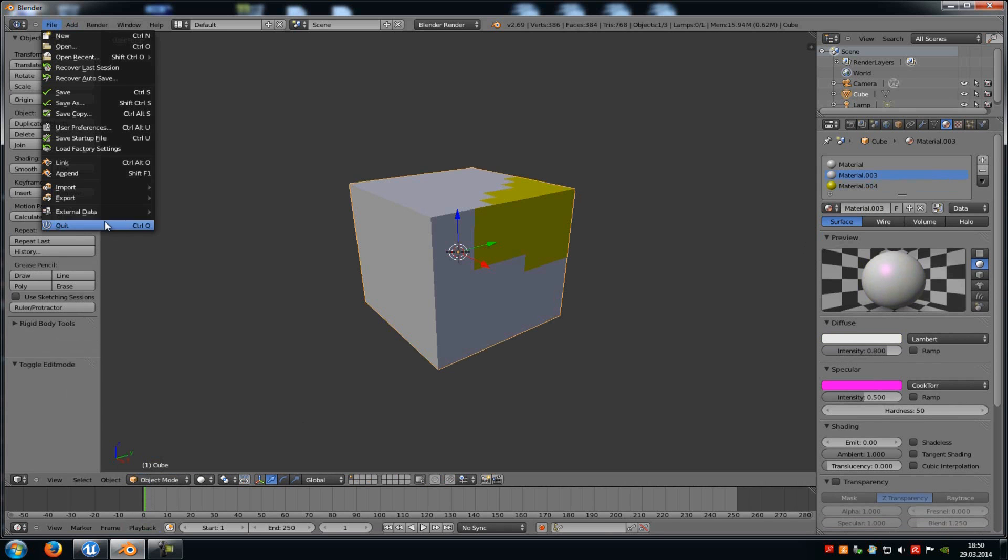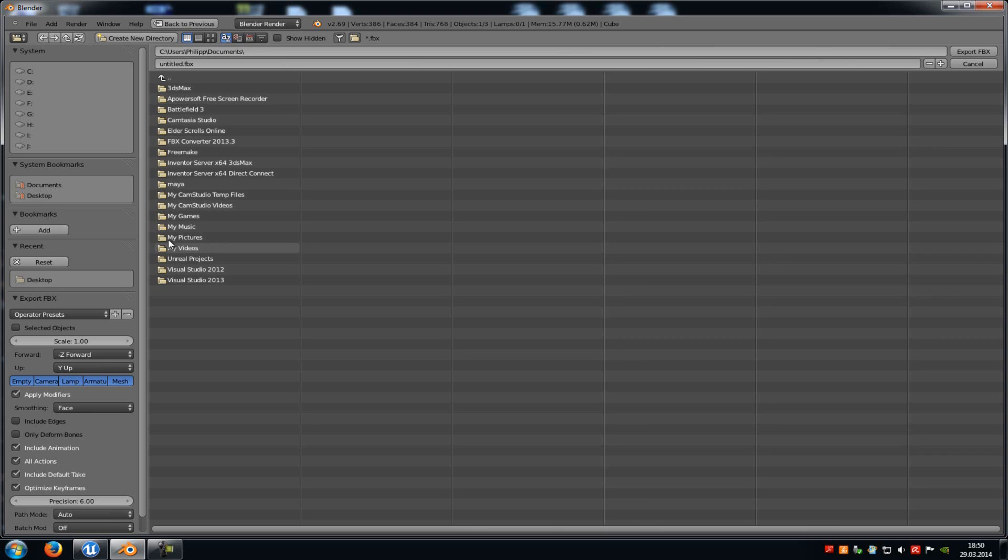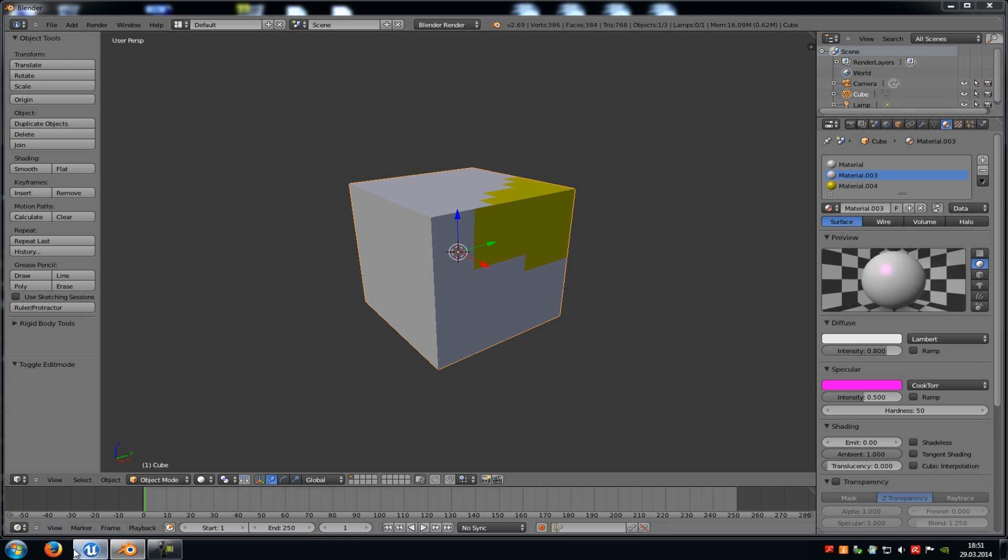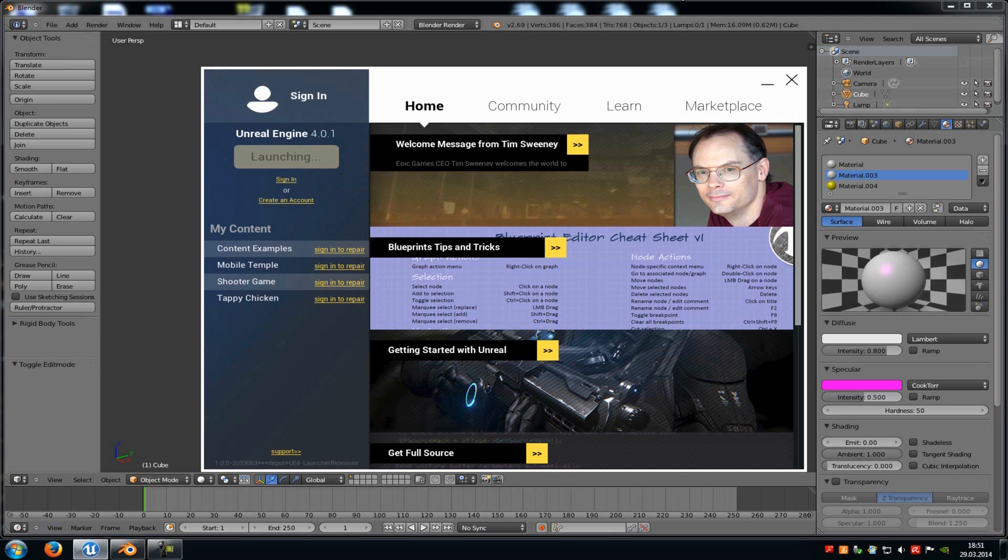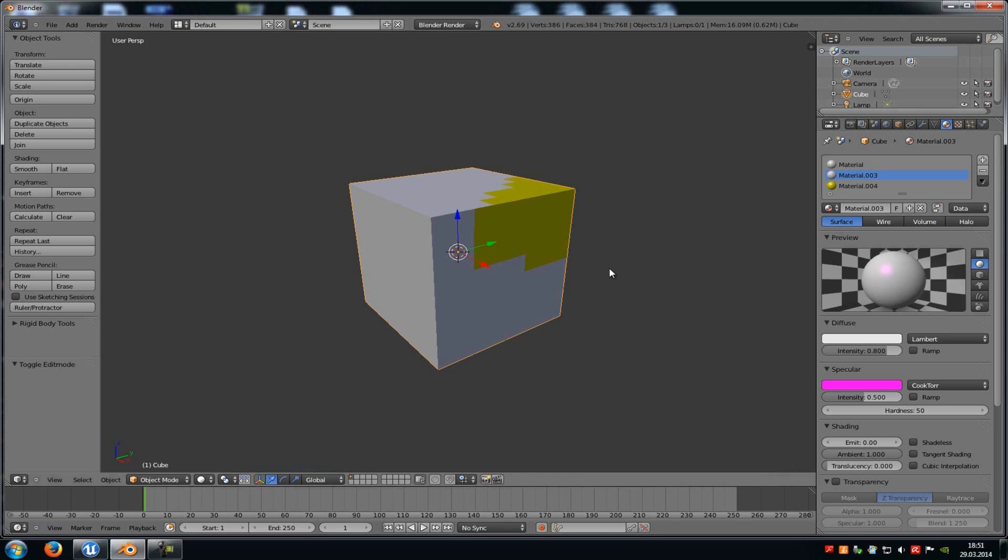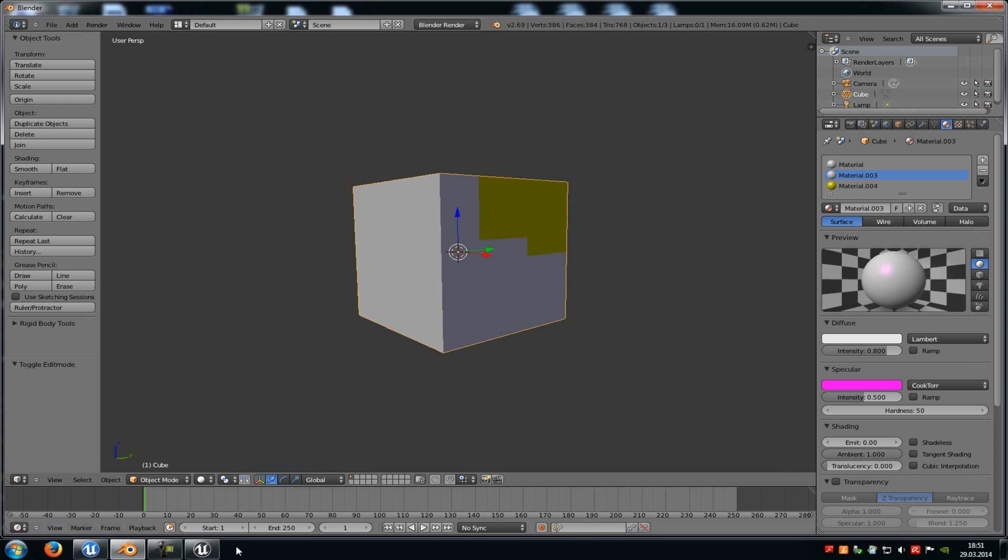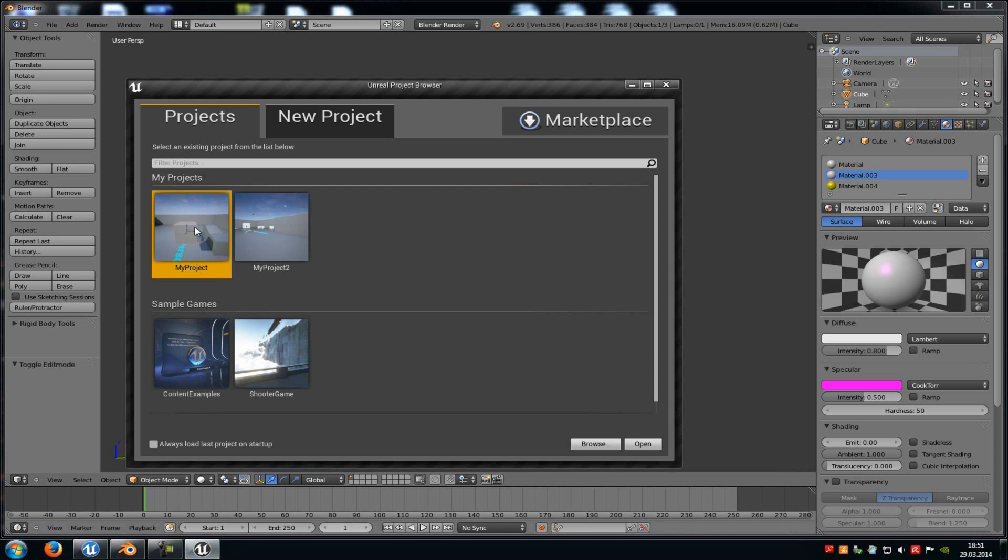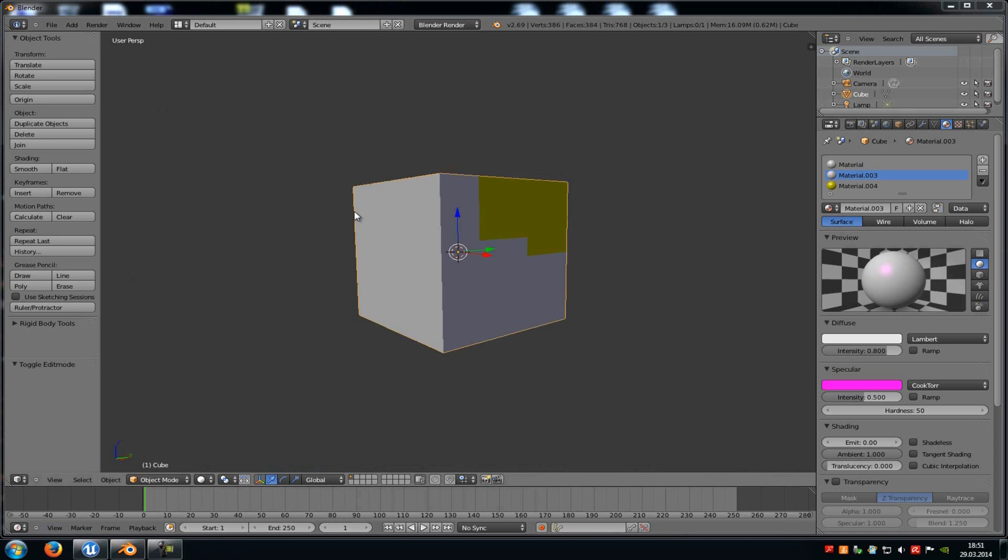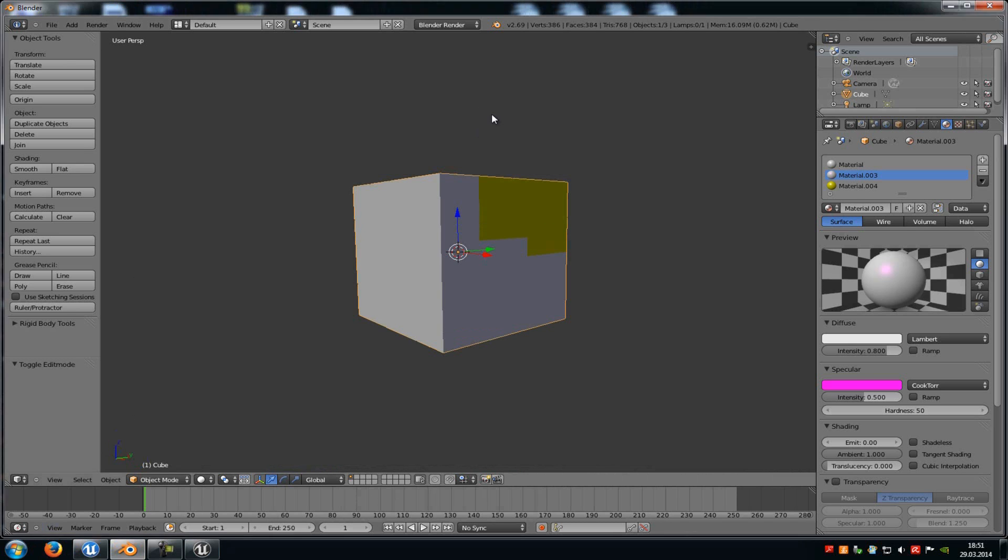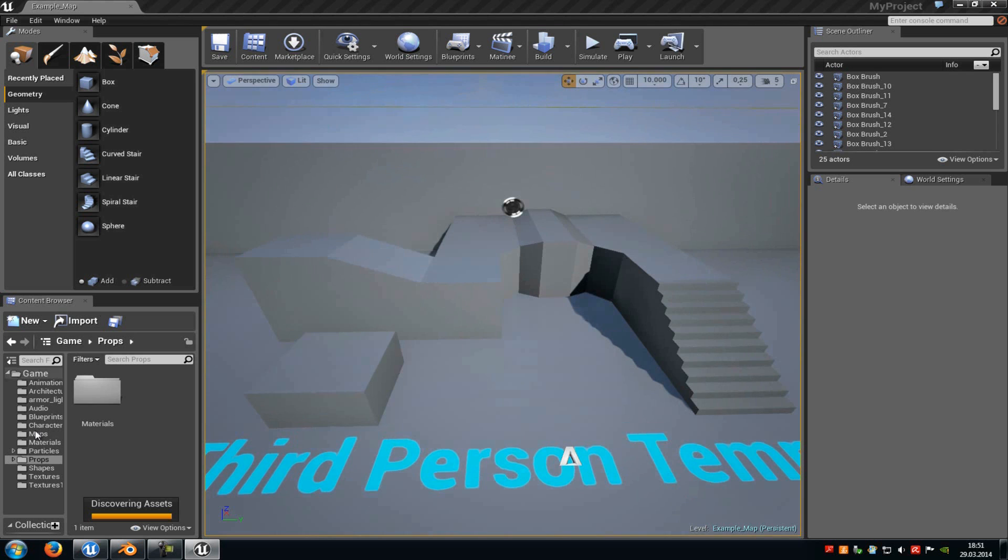Now just export it. Open up Unreal Engine 4. And then, okay, let's start it up. And then try it out.